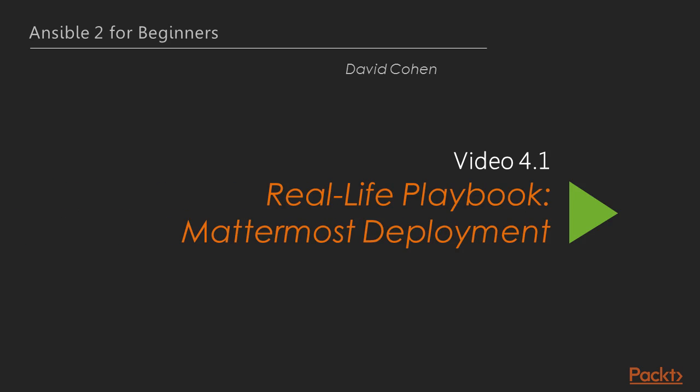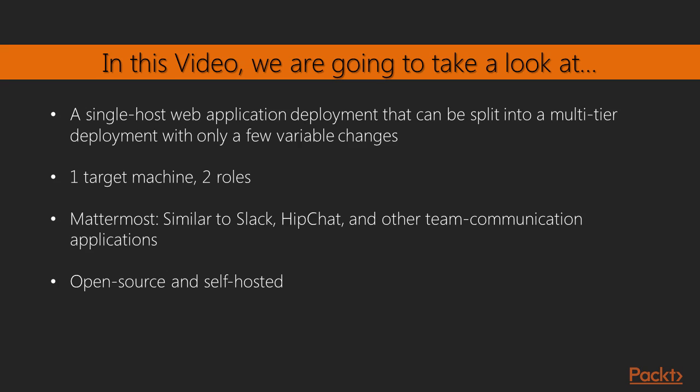Okay, in this video we're going to be doing something really fun, and that is taking a look at our first real-life project. We're going to be deploying Mattermost. Mattermost is something that's similar to Slack or HipChat, basically a team communication application where you can have group chat, one-on-one chat, image, video, file, and document sharing. And the really nice thing about it is that it's open source and self-hosted. We're going to be deploying this as a single host web application with the web front-end and the database back-end on a single target host. But because of Ansible's rules, this is split into a multi-tier deployment with just a couple of variable changes.